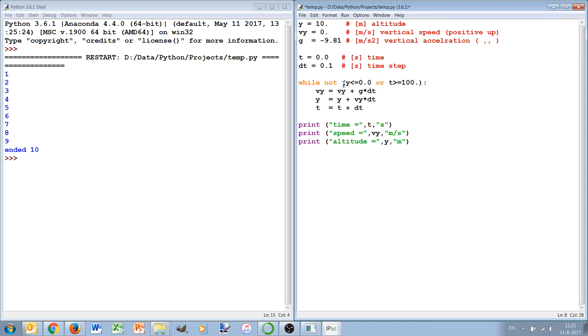So only execute when this ending condition is not true, and that is basically while not, you make it a sort of a repeat until. So in this case either it will be stopped by hitting the ground or by the clock running for 100 seconds and then we did something wrong.